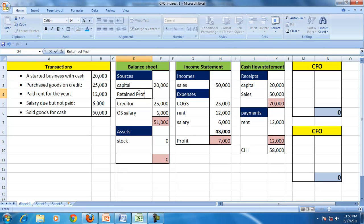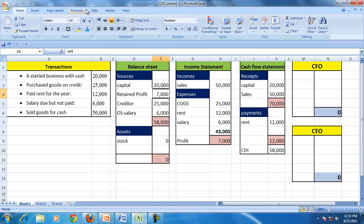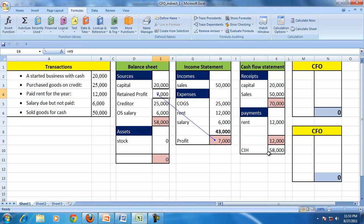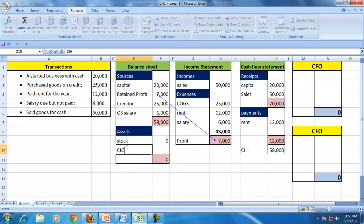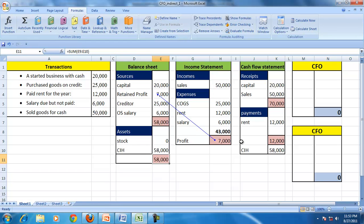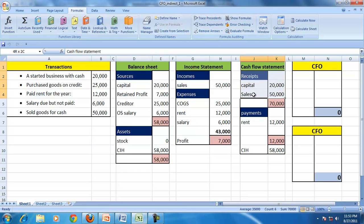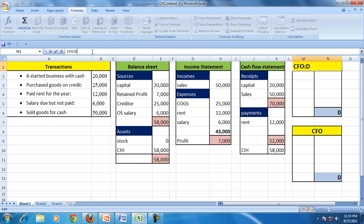Total income is 50,000 and total expenses are 43,000, giving a profit of 7,000, which is retained on the balance sheet as retained profit. Cash inflows during the period total 70,000 and cash outflows are 12,000, so cash in hand as an asset is 58,000. The balance sheet tallies.